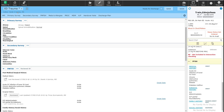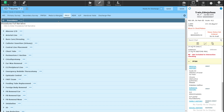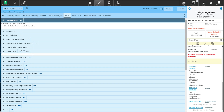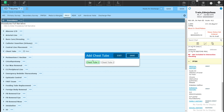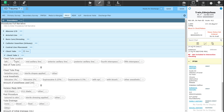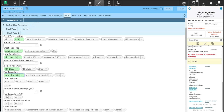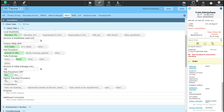Similarly, if I want to go into the procedure section and I had to put in a chest tube, I could click the procedure section, select chest tube, and document that I put a chest tube in. On the right side, I used betadine and lidocaine, made an incision with a 10 blade, sutured it to the skin, there was a small amount of blood drainage, I did a post-procedure x-ray, the patient tolerated it well, and there were no complications.